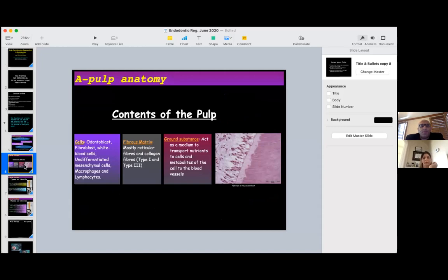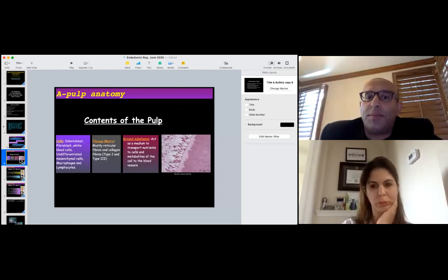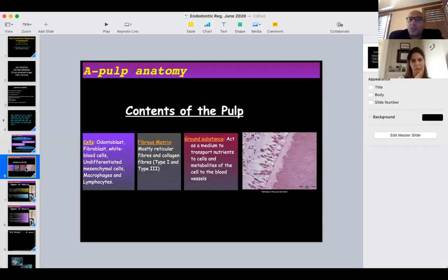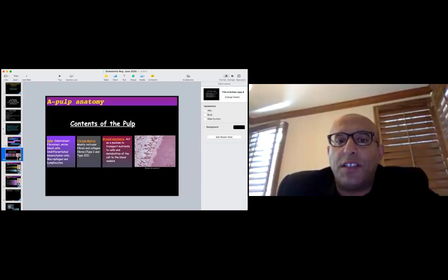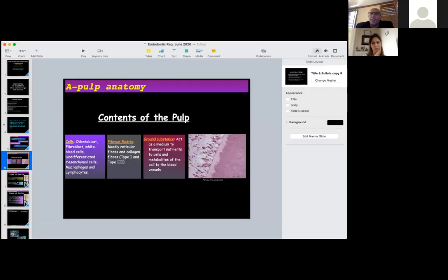The content of the pulp includes very important components: cells — odontoblasts, fibroblasts, and differentiating mesenchyme. If we do any pulp regeneration or revitalization, we have to see odontoblasts in the sub-odontoblastic layer — the same as in the original tissue — along with the lacuna. There is also a fibrous matrix, mostly collagen type 3, and ground substance that acts as a medium to transmit nutrients to cells and to blood vessels. These are very important fundamentals for any endodontist.